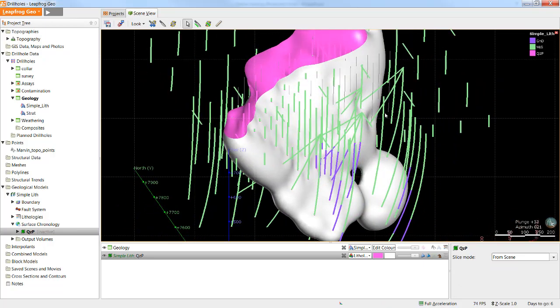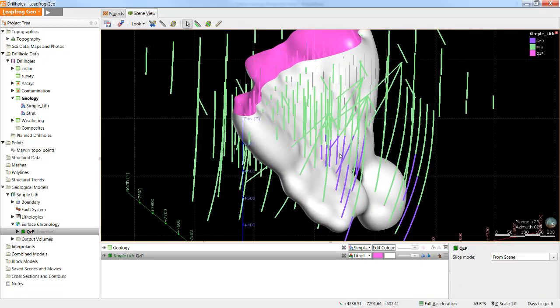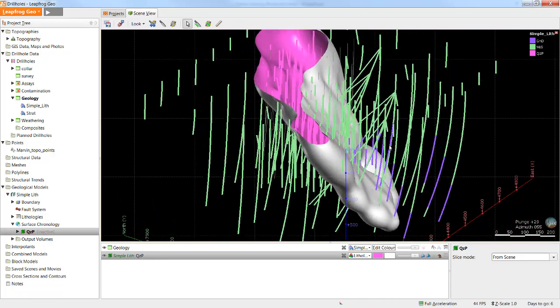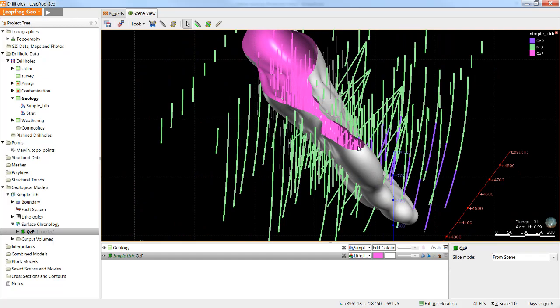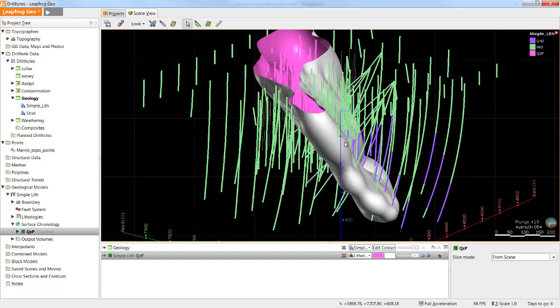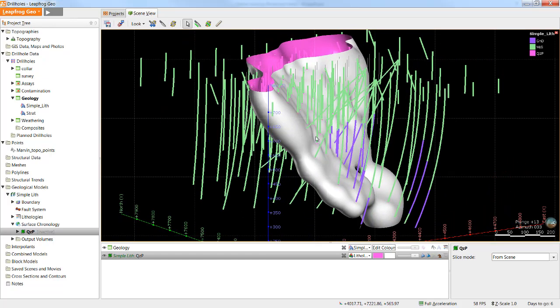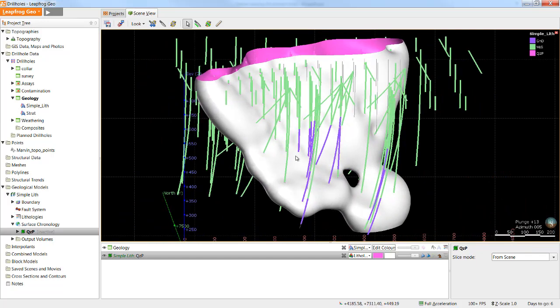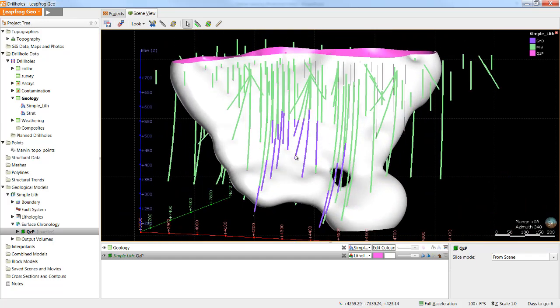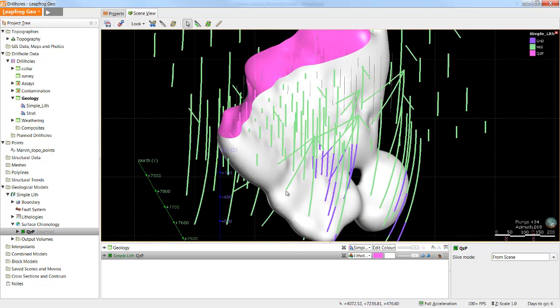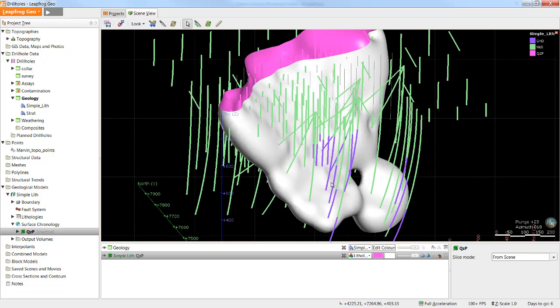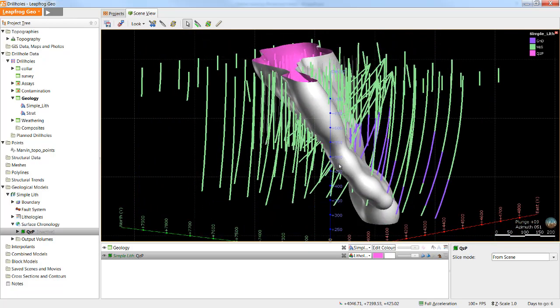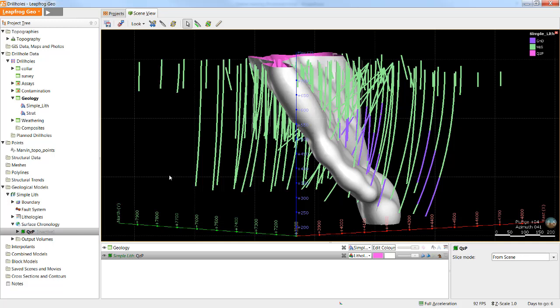We can see that this surface accurately represents the data shown in the drill holes, but it isn't necessarily a nice-looking surface. We can see it contains lumps and bumps, and it isn't as smooth as we would expect. We can refine the surface using a number of different techniques, but the first and easiest is to simply set a trend.